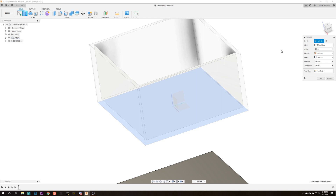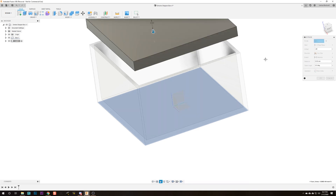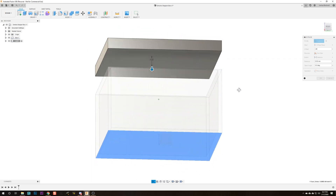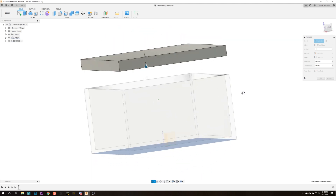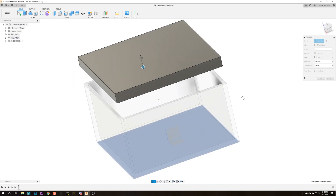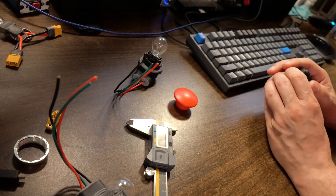The next thing we want to do is make a lid for the box. We're going to offset by minus 80 millimeters, and now the lid of the box is just floating over the top of the box. Super cool.